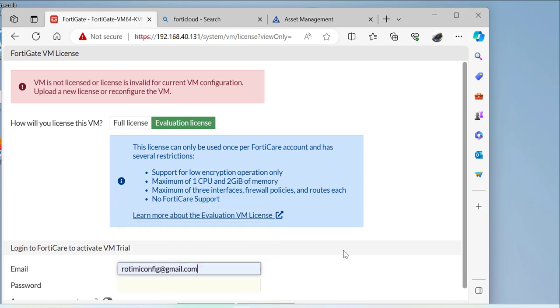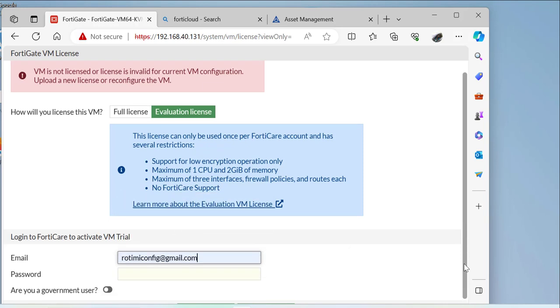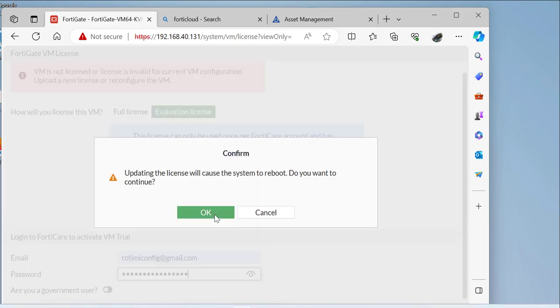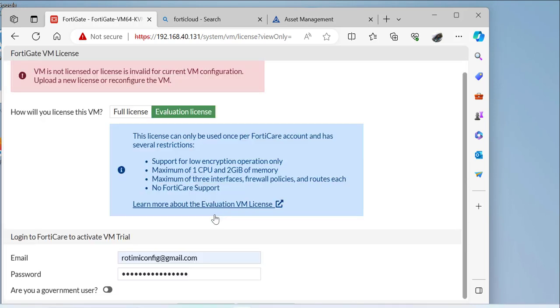Once I do that, I'll click on OK or hit the enter key. Since the FortiGate already has access to the internet, it's going to go out to the FortiGate website and try to activate the license for use on GNS3. As you can see, I'm being told that the device will be rebooted.